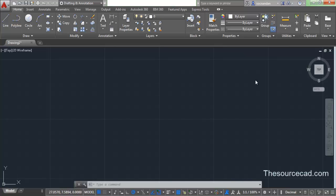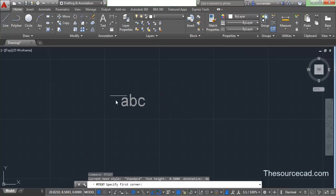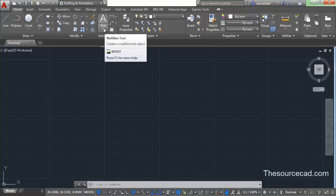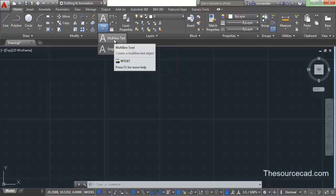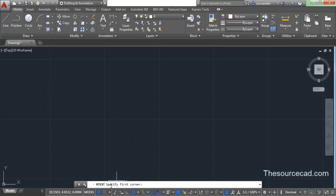For multiline text, you can type 'mtext' on the command line and press Enter, and the multiline cursor will prompt. There is another method: you can go to the annotation panel of the Home tab and click on the text icon and the small arrow, then click on multiline text. You can see that the cursor changes to a point selection cursor, and mtext is now activated.